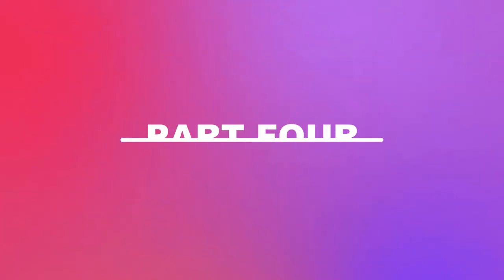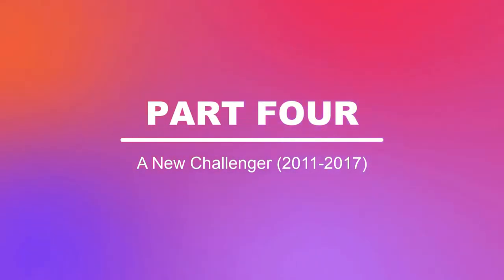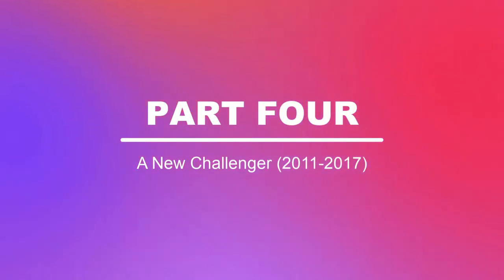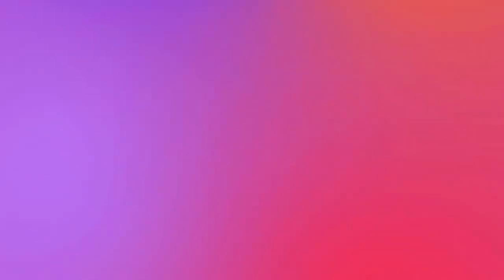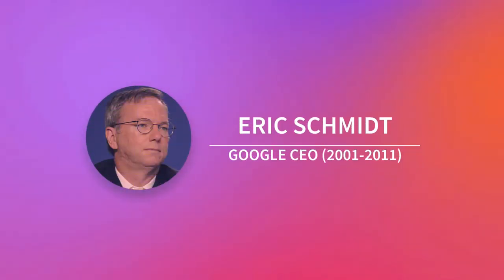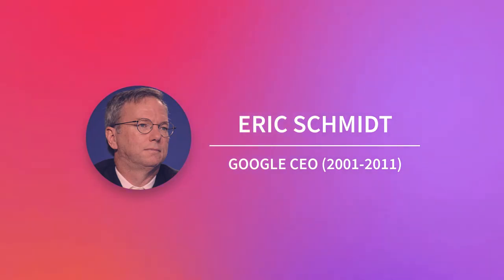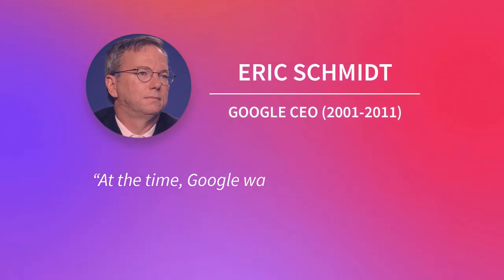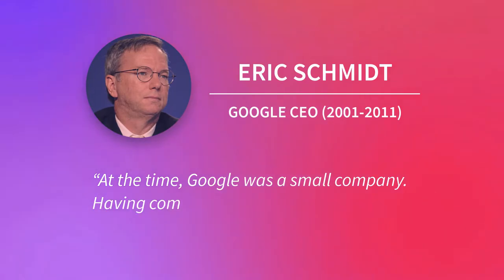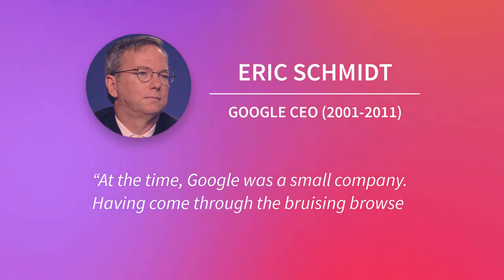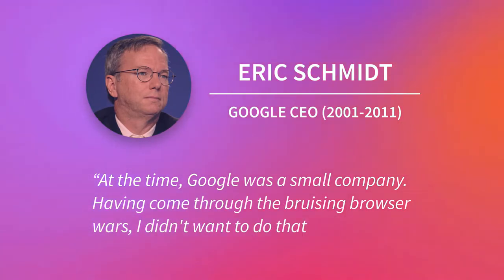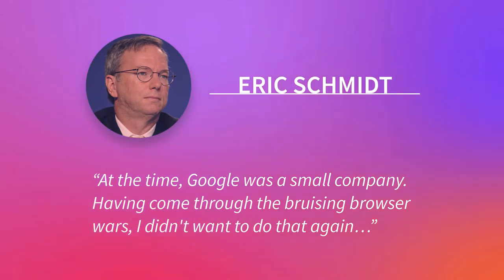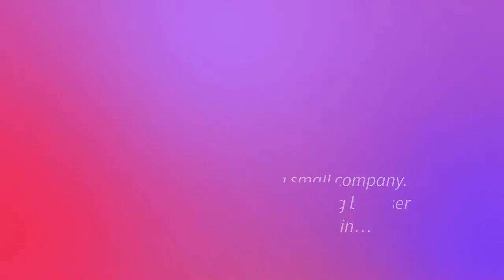While Mozilla was focused on competing with Microsoft's Internet Explorer and improving Firefox, another company was looking to enter the market. Google CEO Eric Schmidt initially opposed the development of an independent web browser for many years. He stated that, at the time, Google was a small company. Having come through the bruising browser wars, I didn't want to do that again.